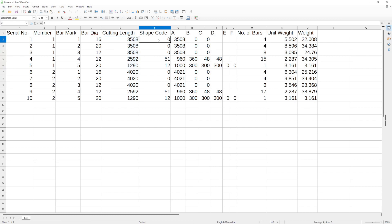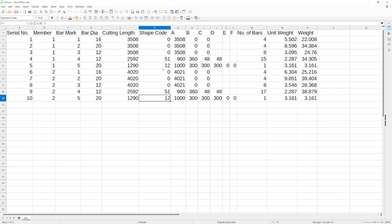The shape code—so the three straight bars are code zero, the legs or stirrups are code 51, and the L bar that we had at the end, which they both had an L bar, was code 12.